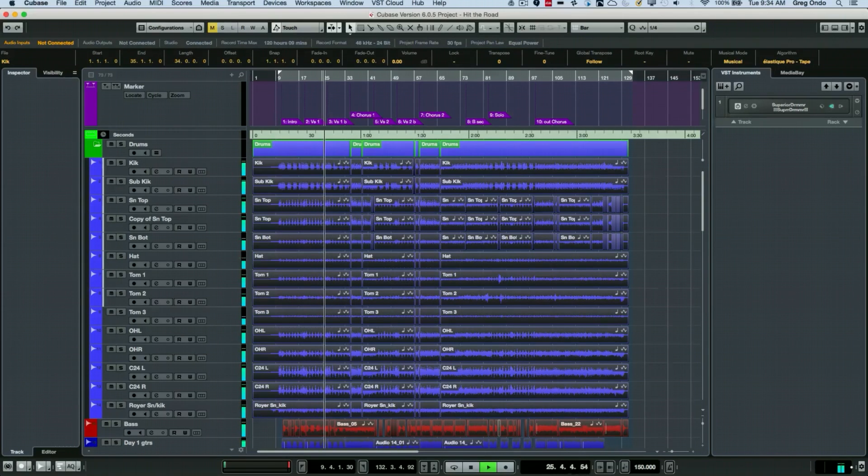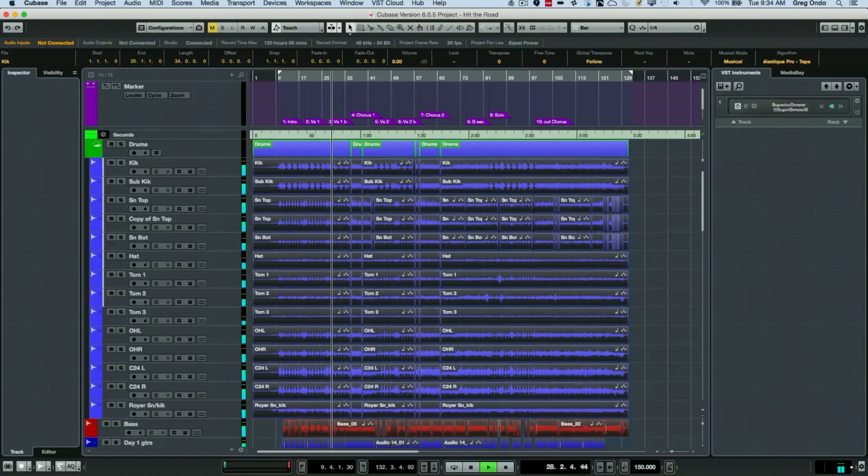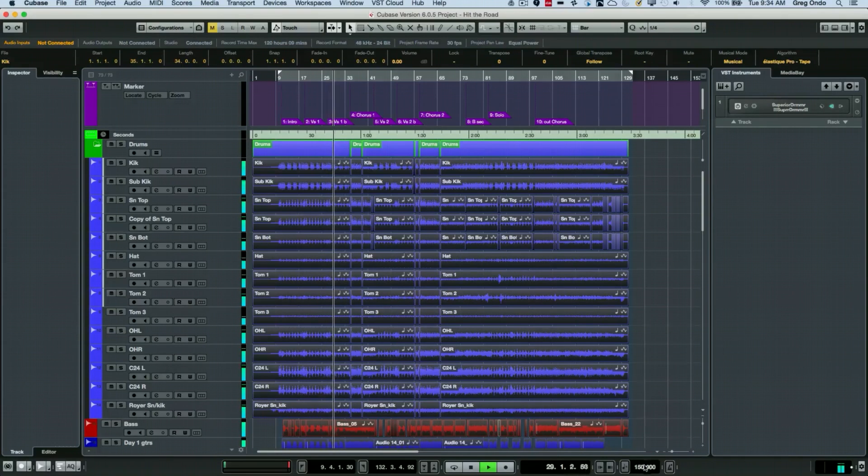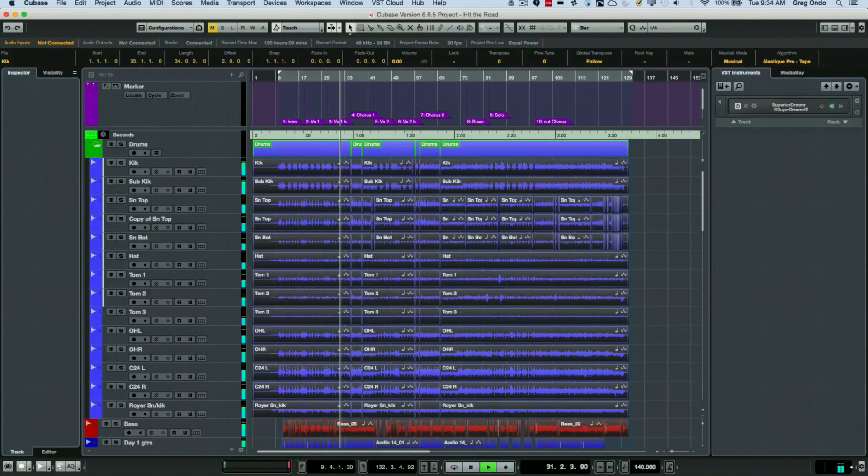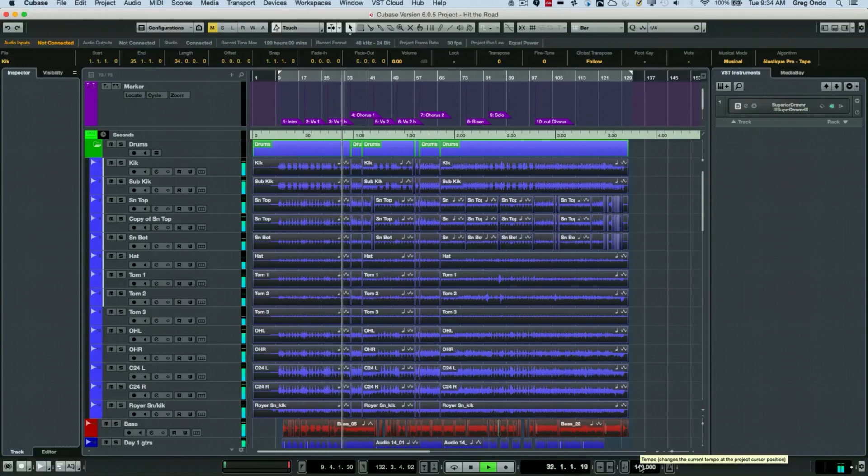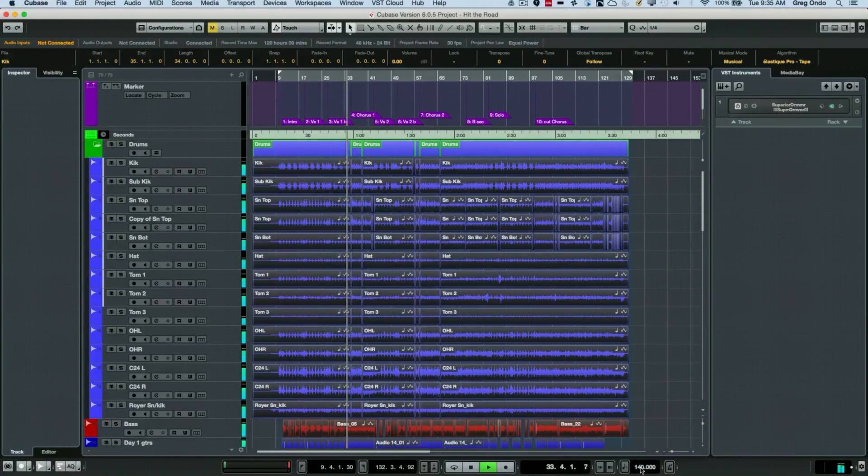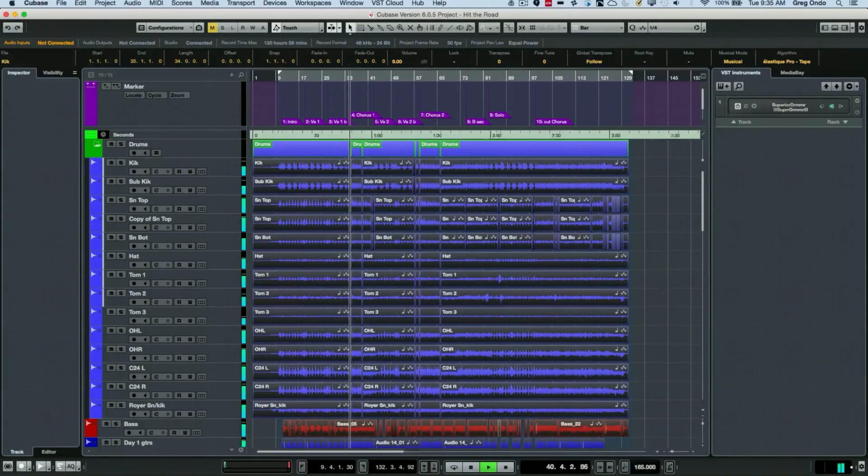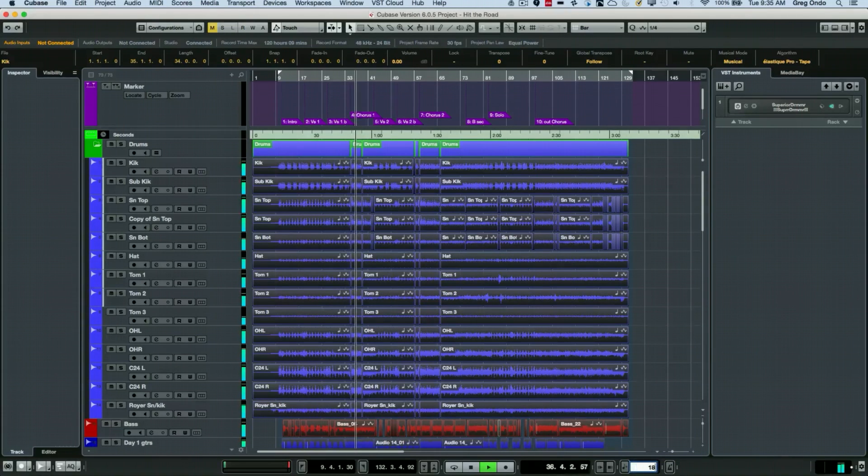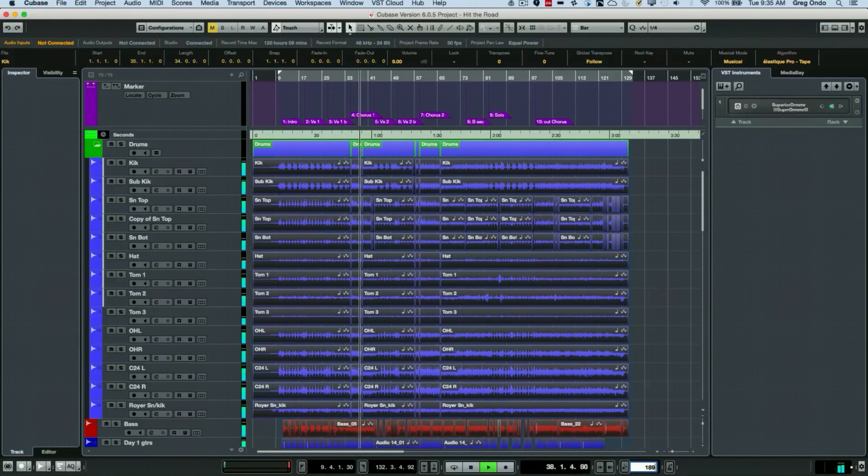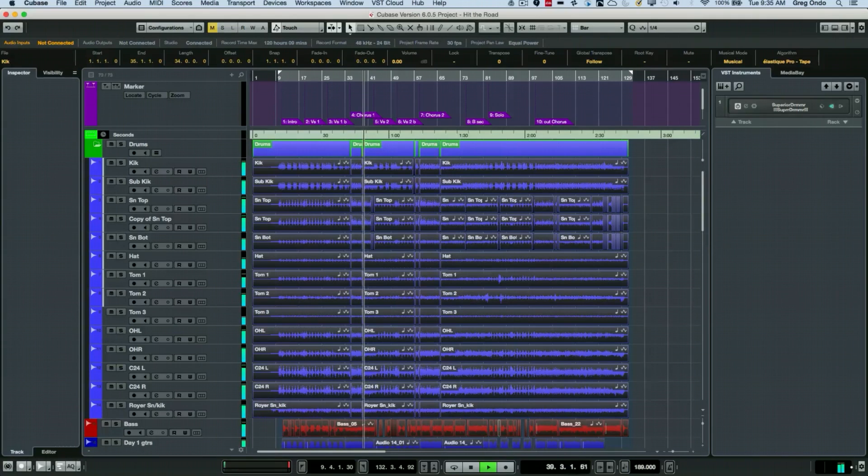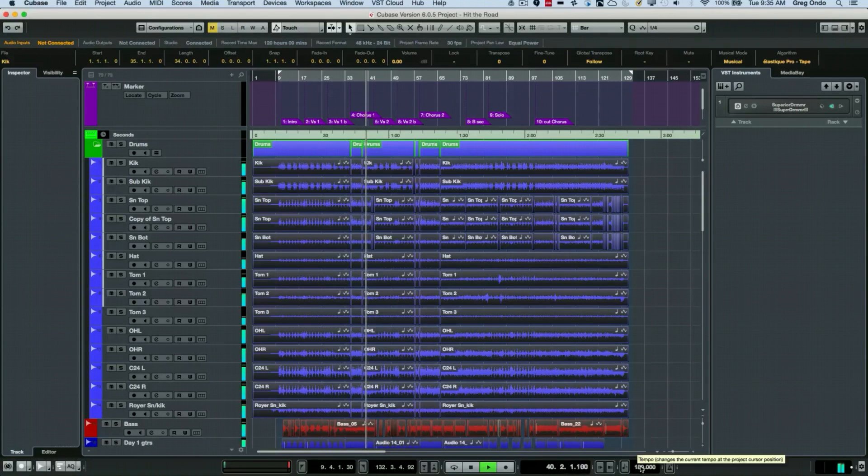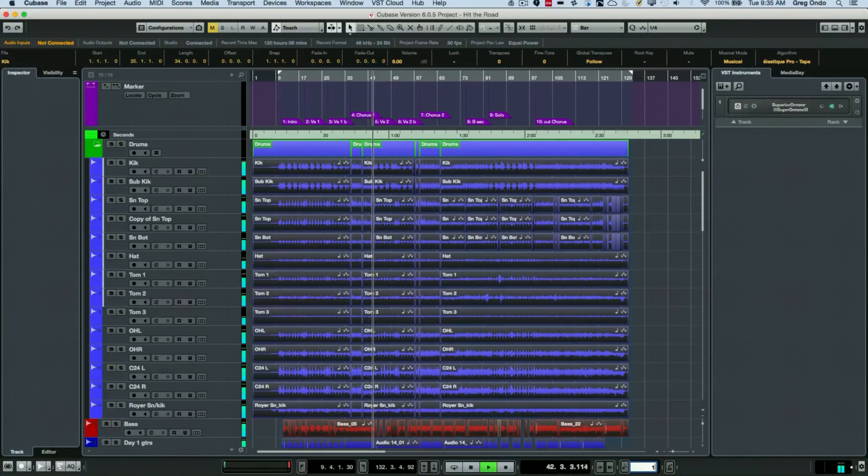Notice that just like slowing down the analog tape, the pitch is lower as well as it's slower. Let's go to 140. I'll go back to the original tempo. Let's speed it up to 189, then 154.